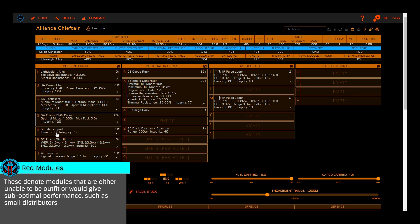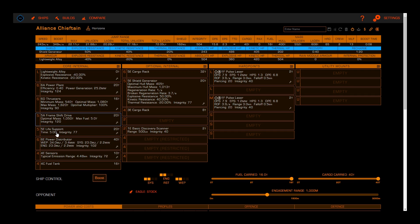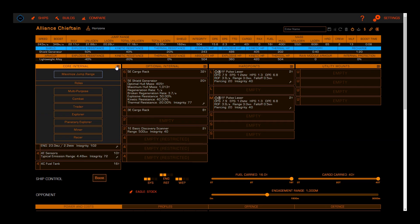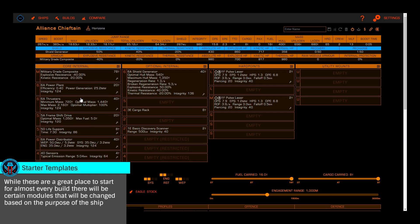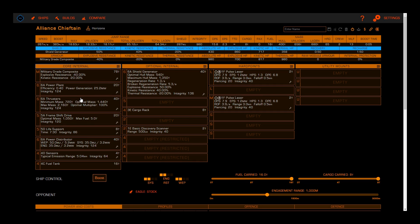While you can add or modify each individual module, there are some templates that can be used to speed your builds. If you click on the slider icon in the upper right-hand corner of core internals, you'll be presented with various templates. For our example, we'll be building a chieftain, so we'll choose combat. You'll see that this will give you a recommended starter build, and while you'll likely change a number of items, it's a great place to start.